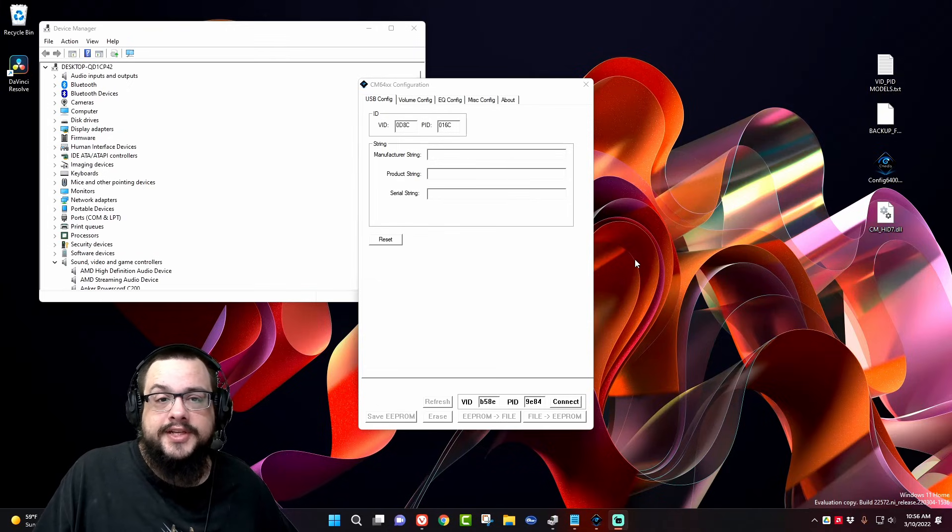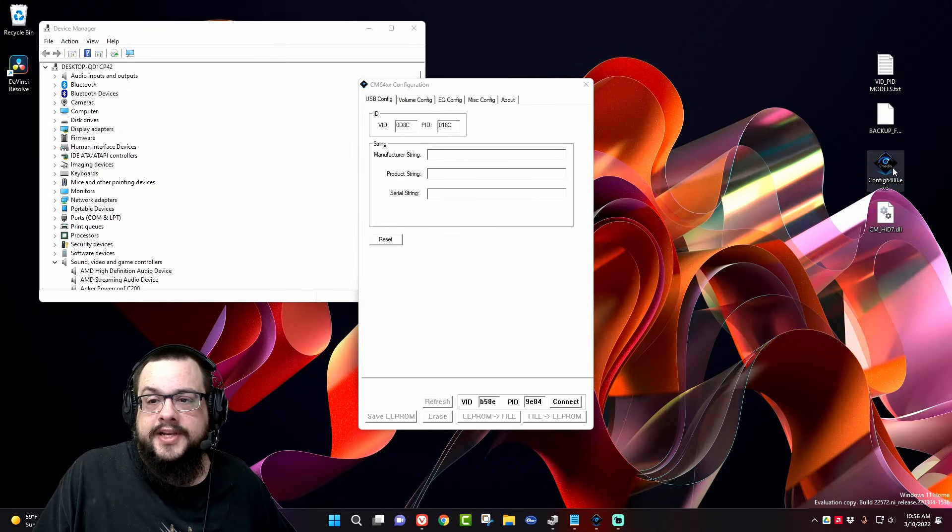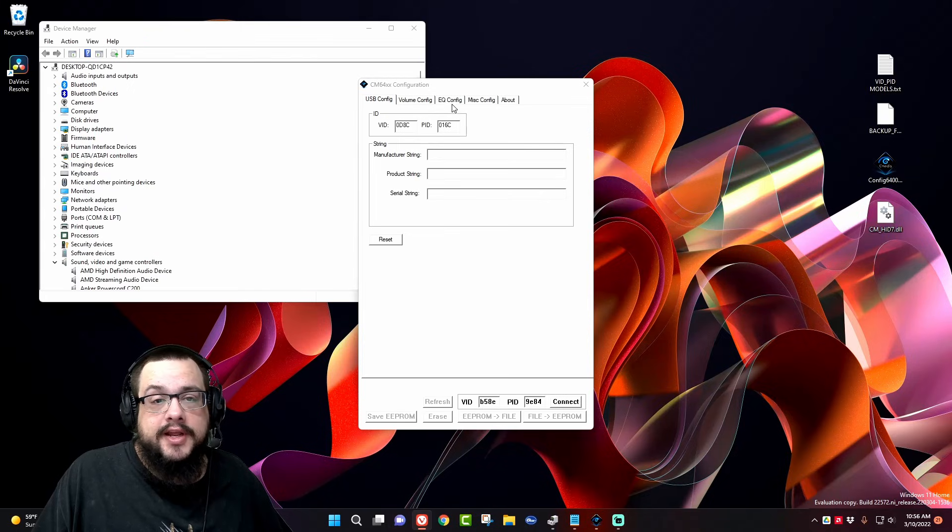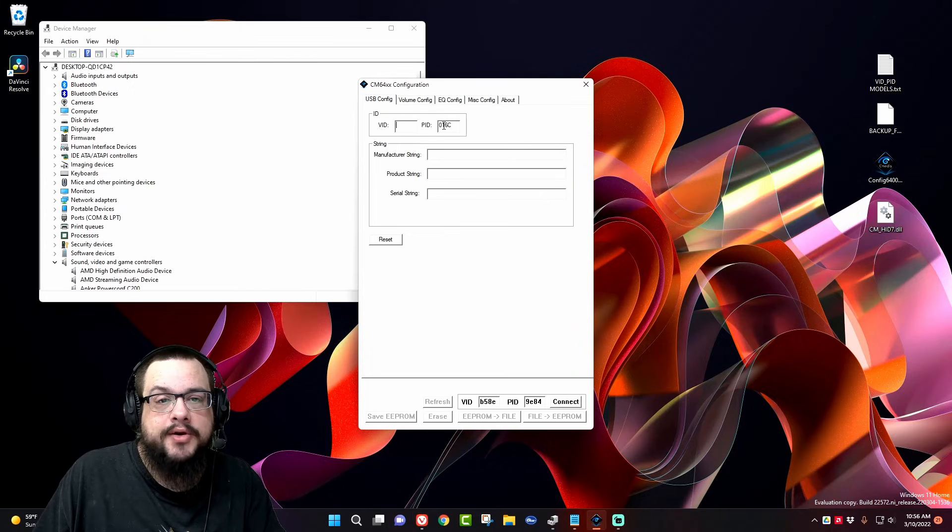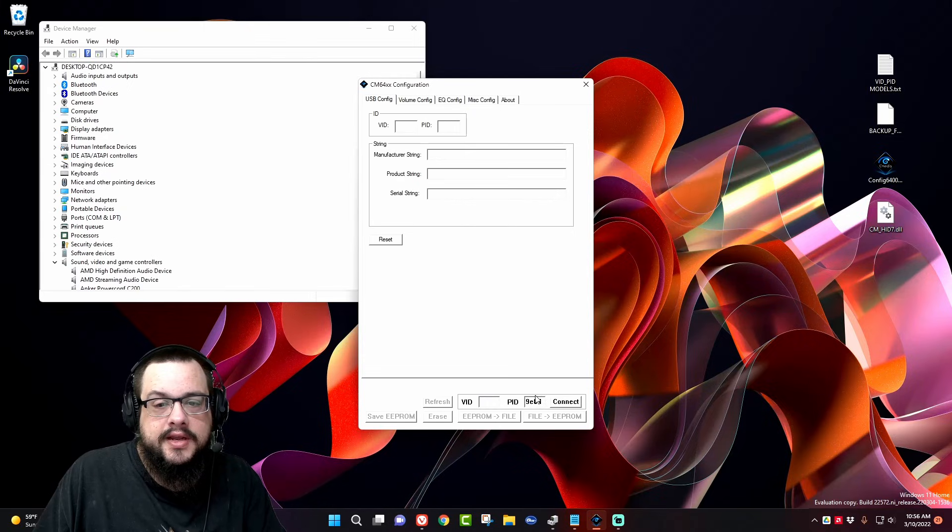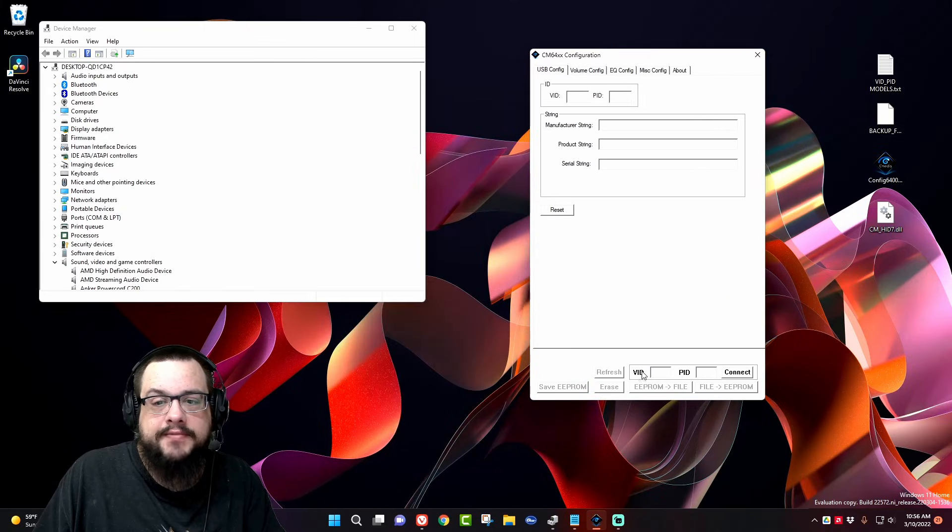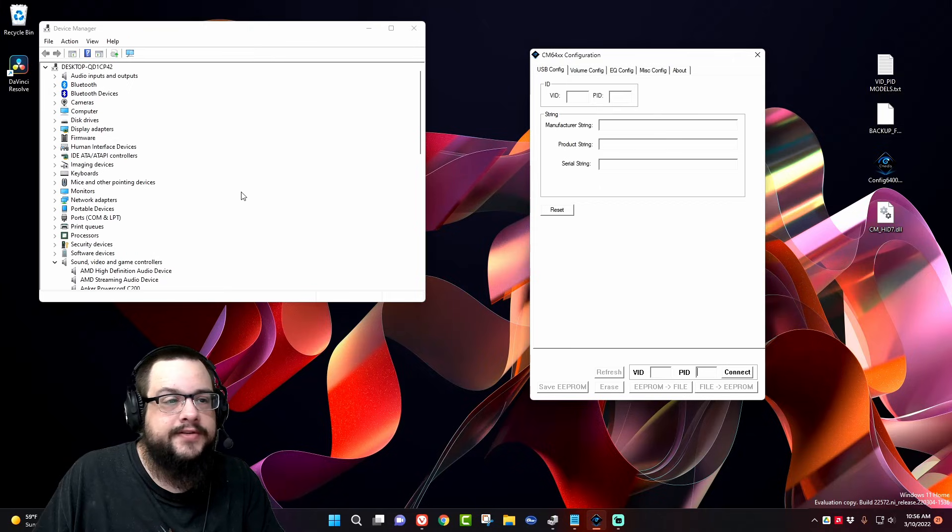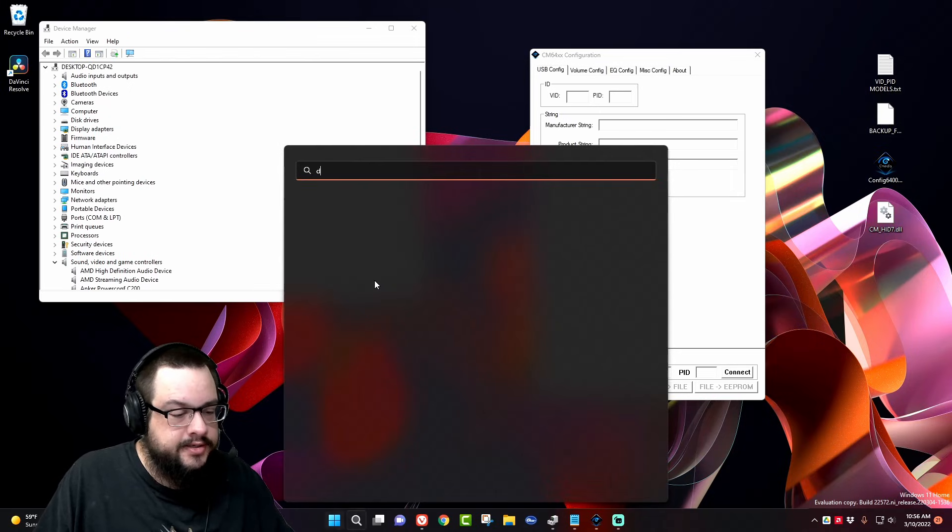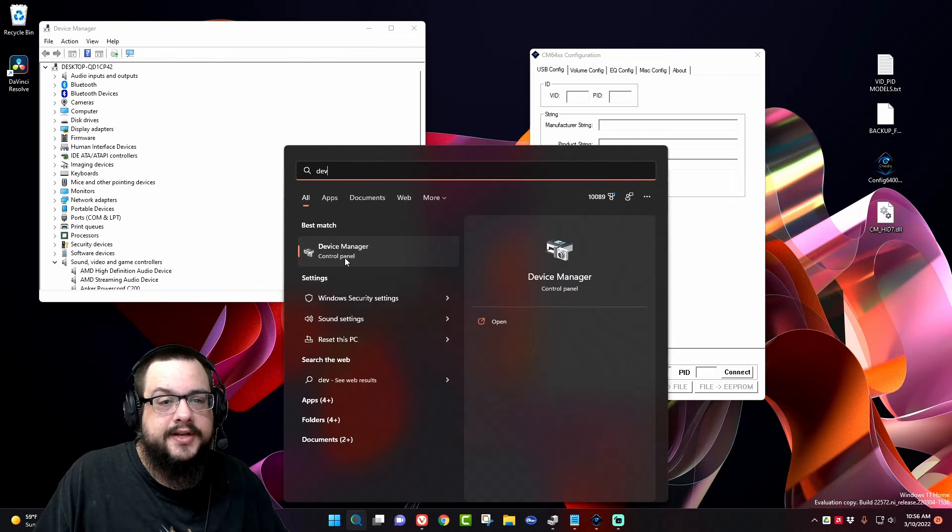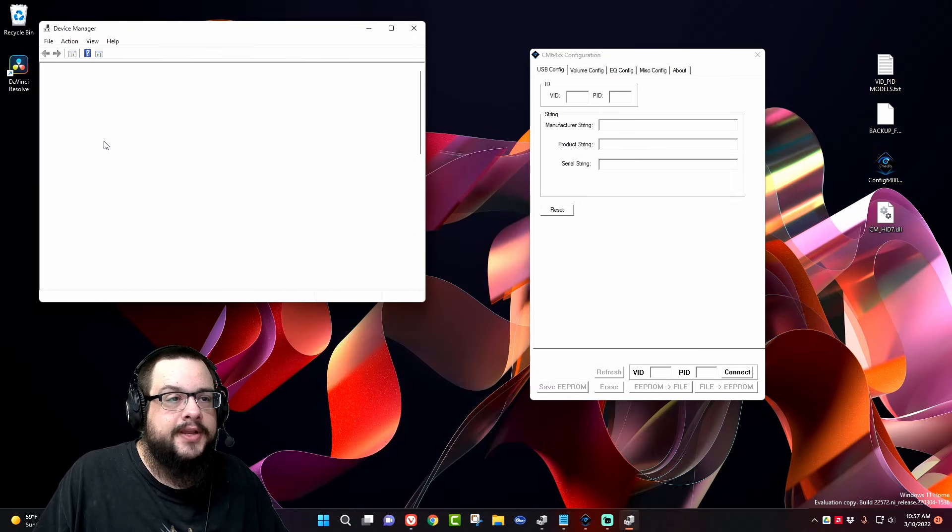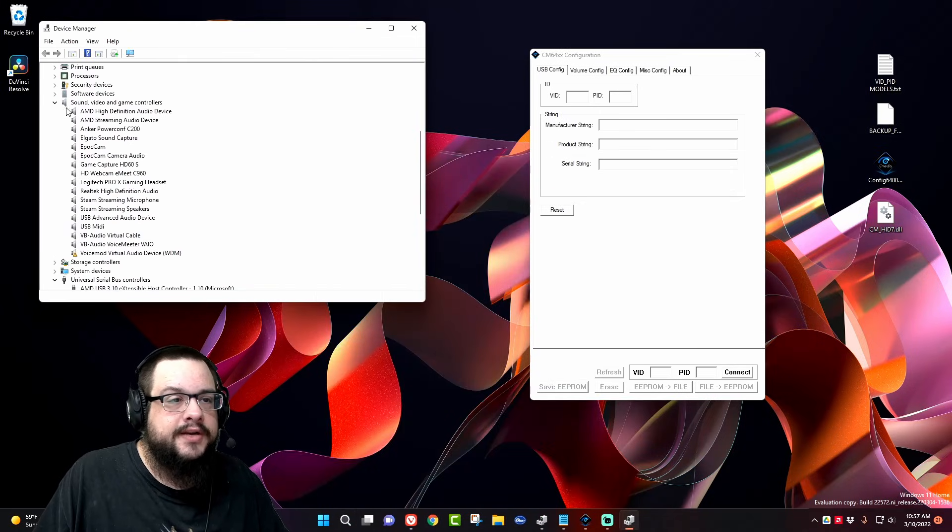I'm using a program called Config 6400, CM 6400. In CM 6400, I'm opening up the application itself, and we connect using the VID and PID of our driver. So what you want to do is open up Device Manager—just type in Device Manager, open it up here, and then you'll see under Sound...